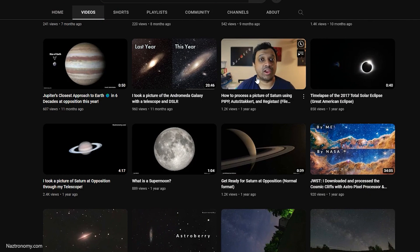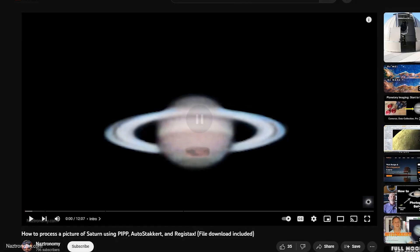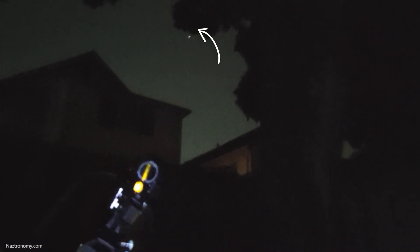That video also has an example video that you can download and practice with, which has been downloaded a few dozen times. It's past opposition now, but Saturn will be in a prime viewing location for the next few months, so don't think you missed it yet.